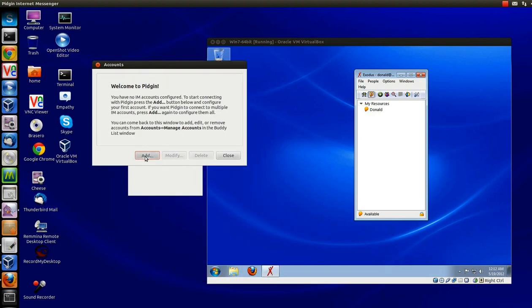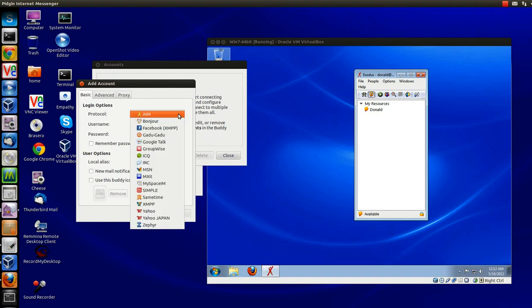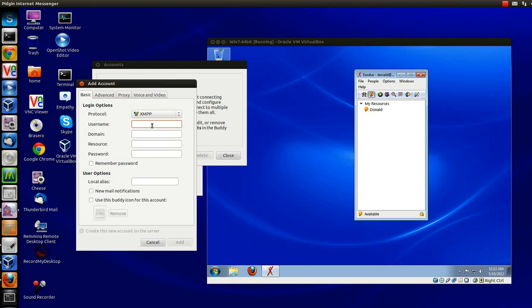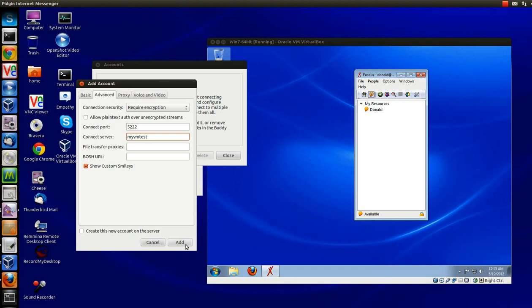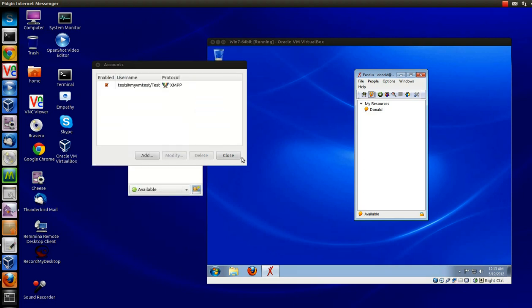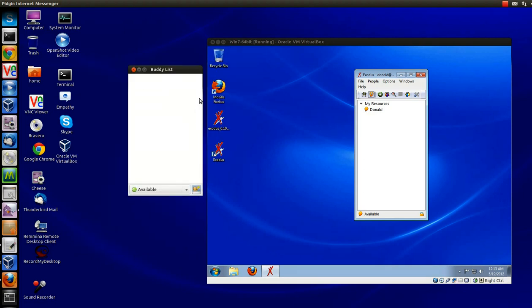And we will configure Pidgin. We will add an account. And under Pidgin, you're going to use the protocol of XMPP. User name. This one's going to be test. Domain, which will be the same. Resource will be test the user's name. And, of course, the domain password for this user. Under Advanced, I'm not going to set up any kind of proxy file transfers. The name of the server, once again, was MyVMTest. That's pretty much it. Close out of it.